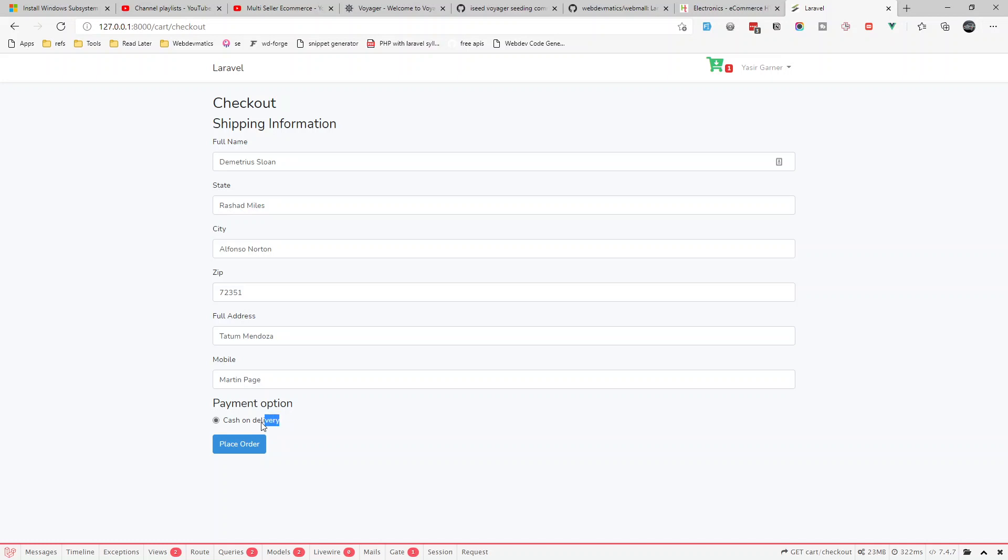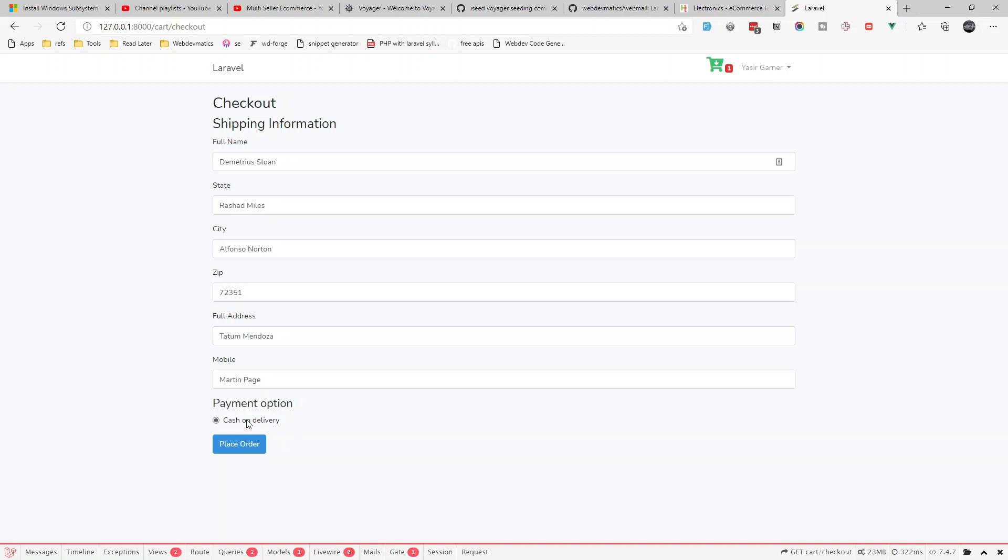Their API is a bit changed and it's not supporting. I will probably update a video on that. For now we have cash on delivery. PayPal and other Stripe options we can add. Let's go with cash on delivery and place the order. Order has been placed.